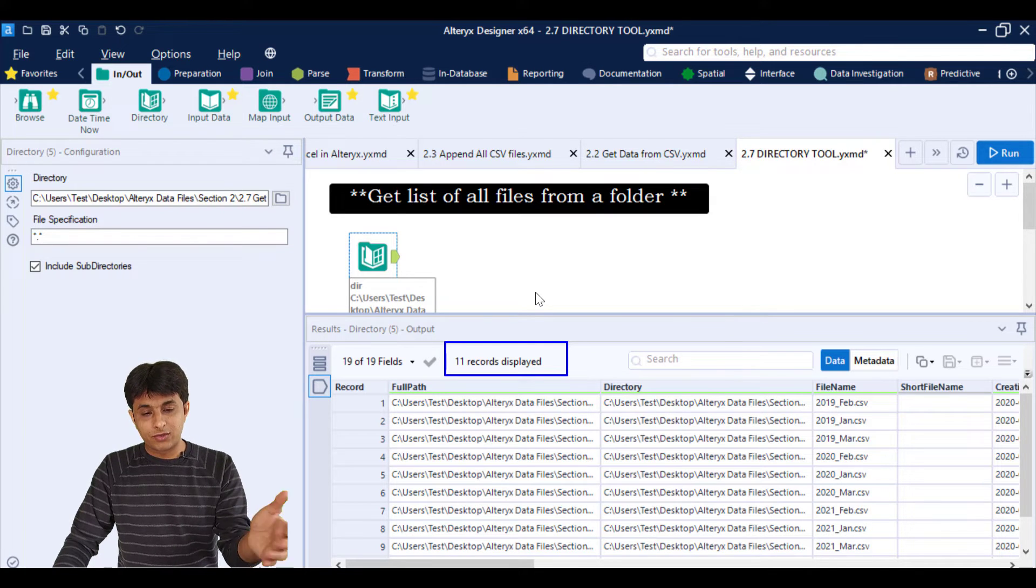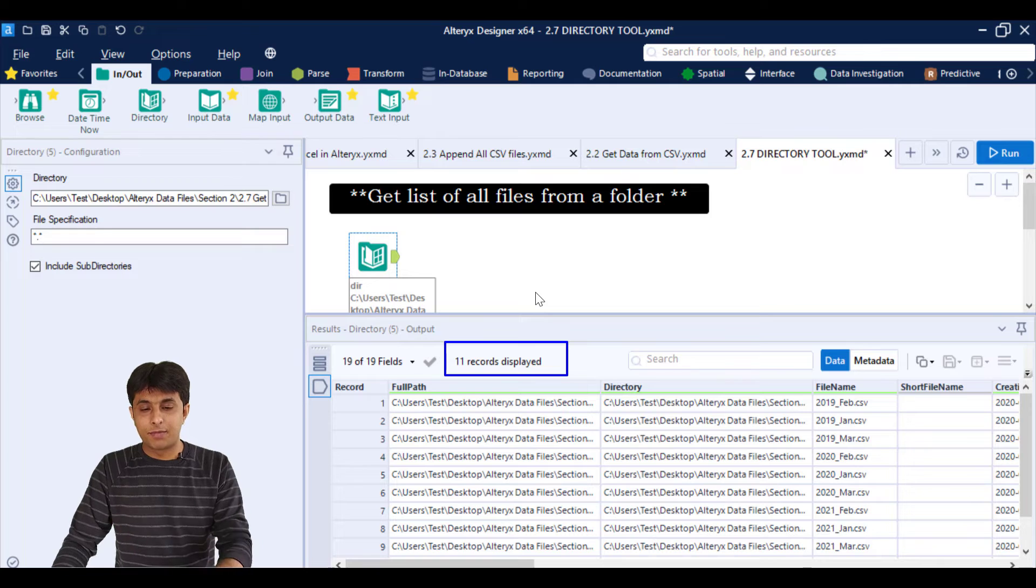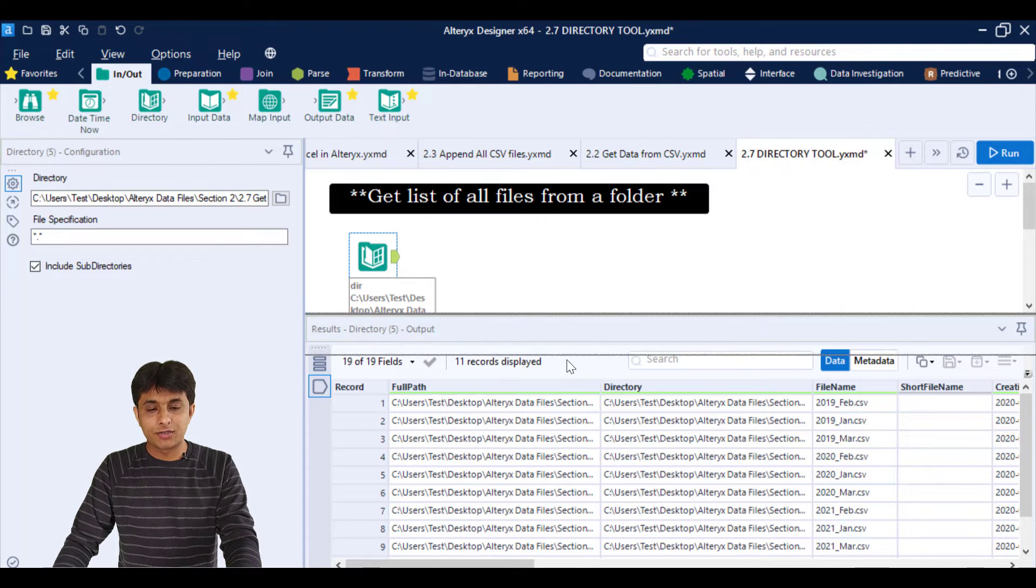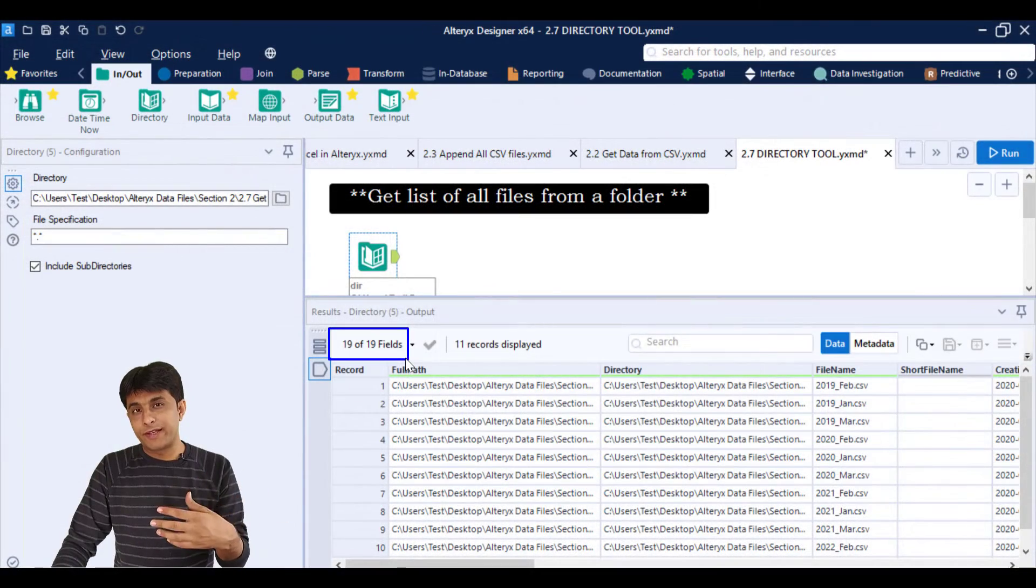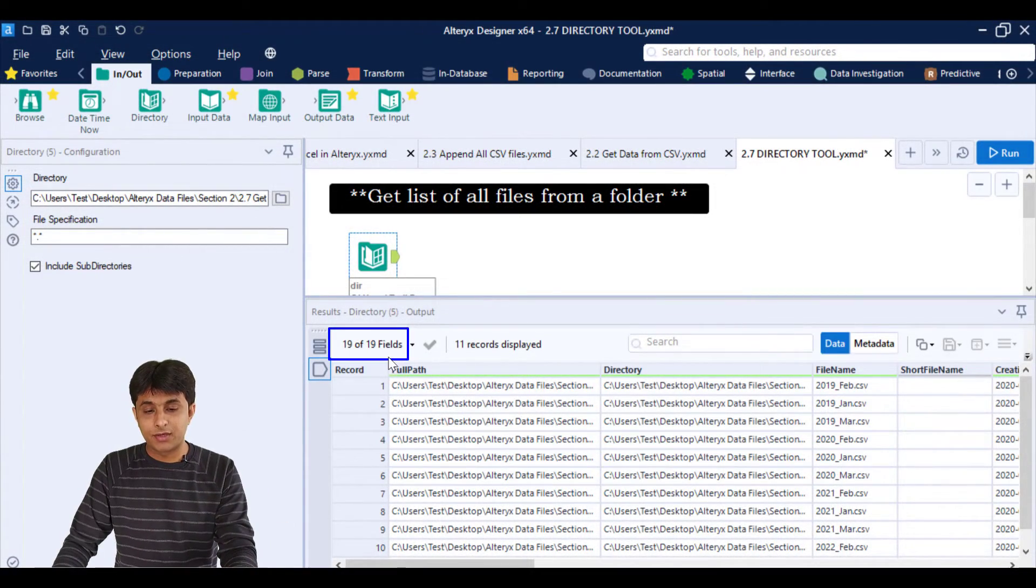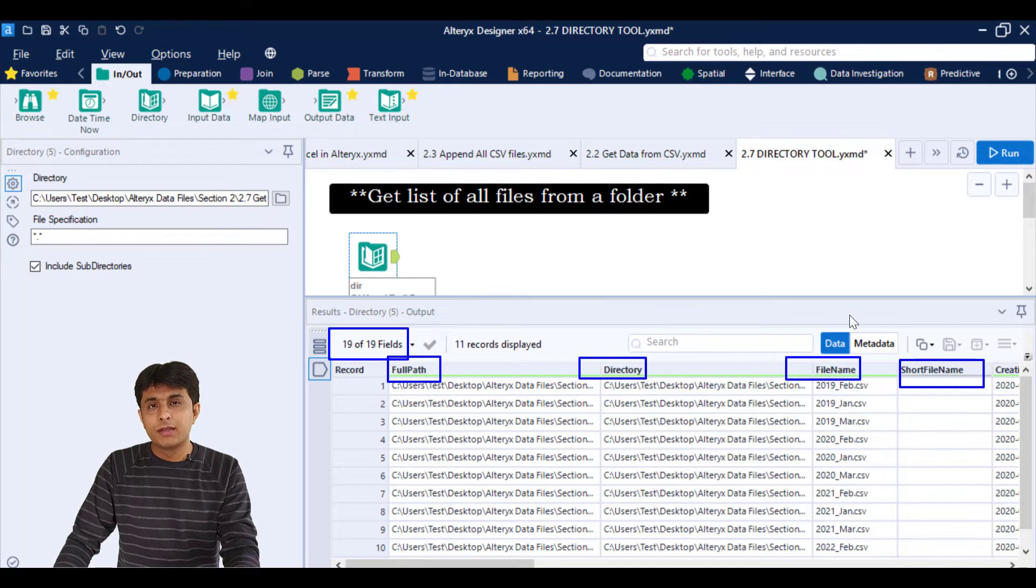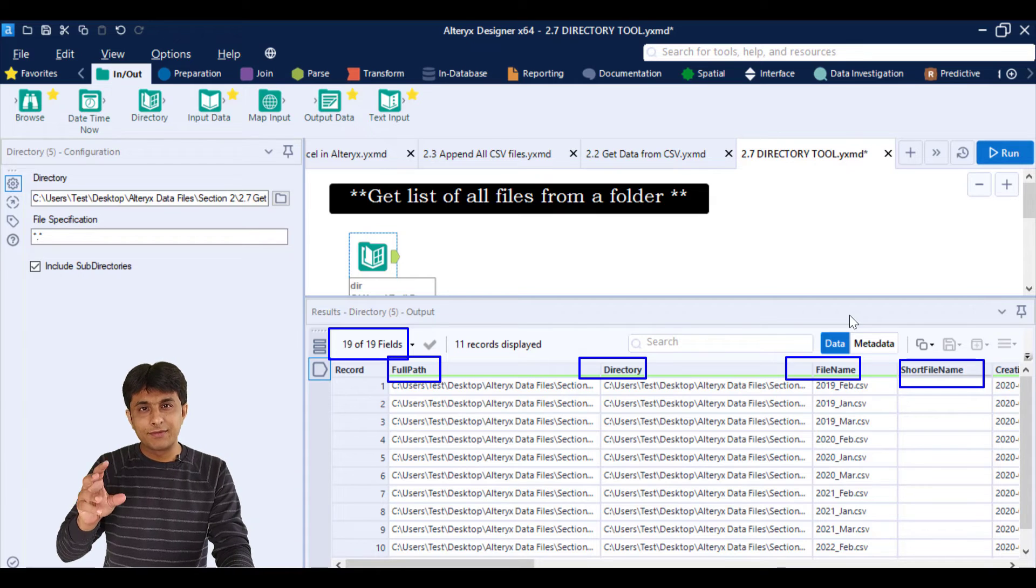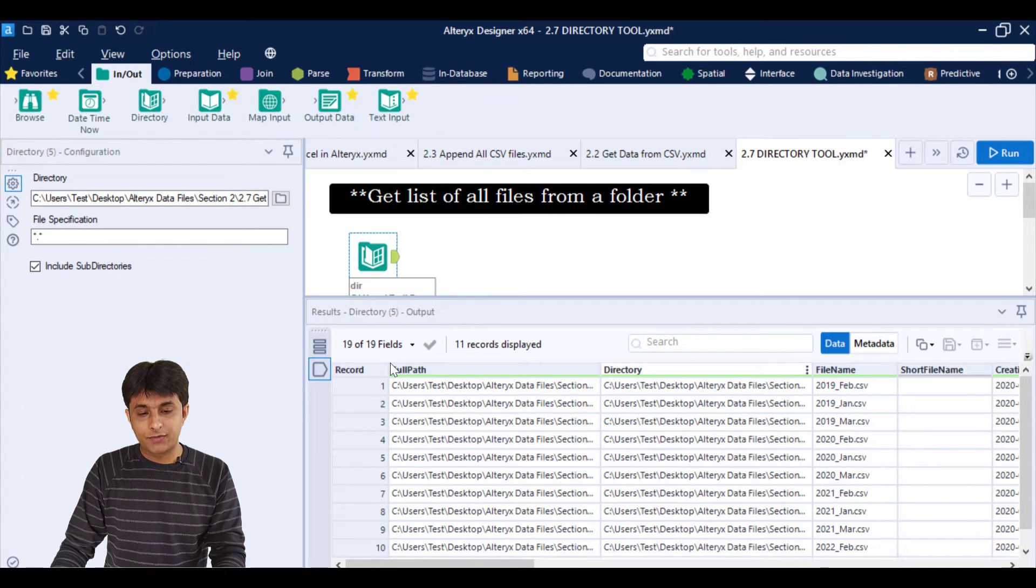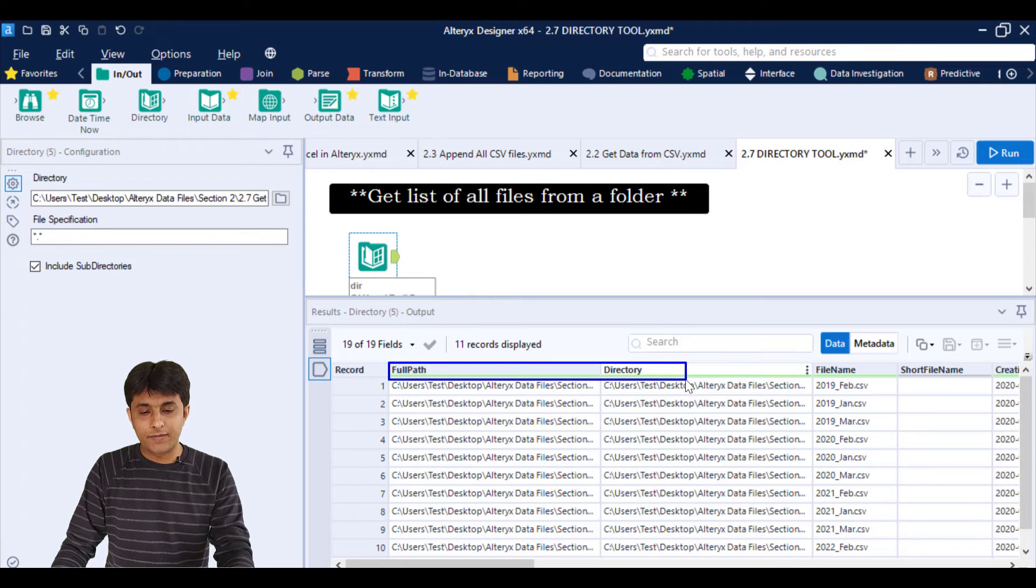So once I do that, I can keep on playing with different data set and append and do many things. But for time being, how to fetch the multiple files from a folder. So when you pick up the file names, 19 columns are picked up. The column name is full path, directory, file name, short file name. If you think out of all these columns, I don't require some few columns. For example, I don't require this full path and directory column. These are not required.